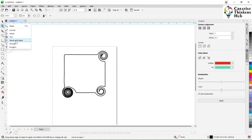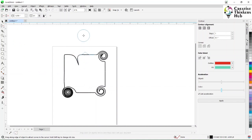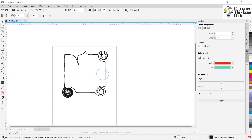Next is attract and repel. Attract pulls the outline inward, and repel pushes it outward depending on which direction I move.